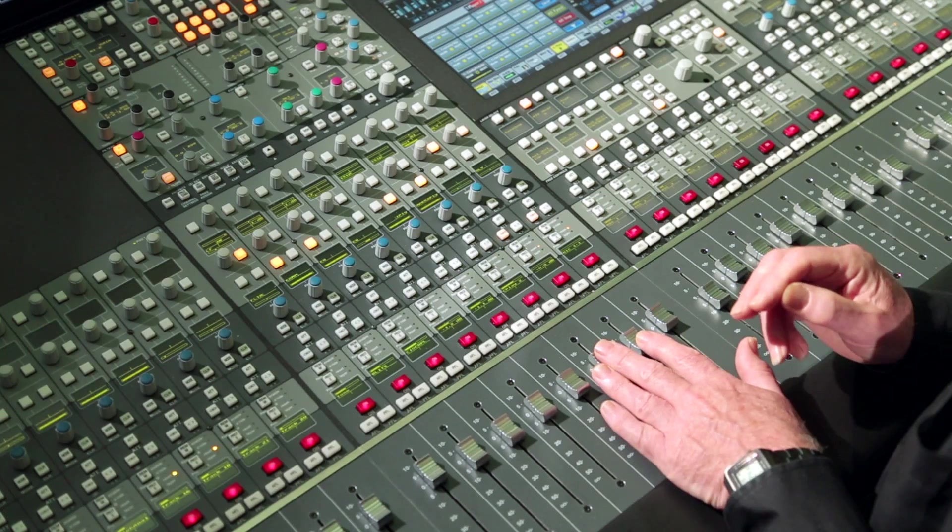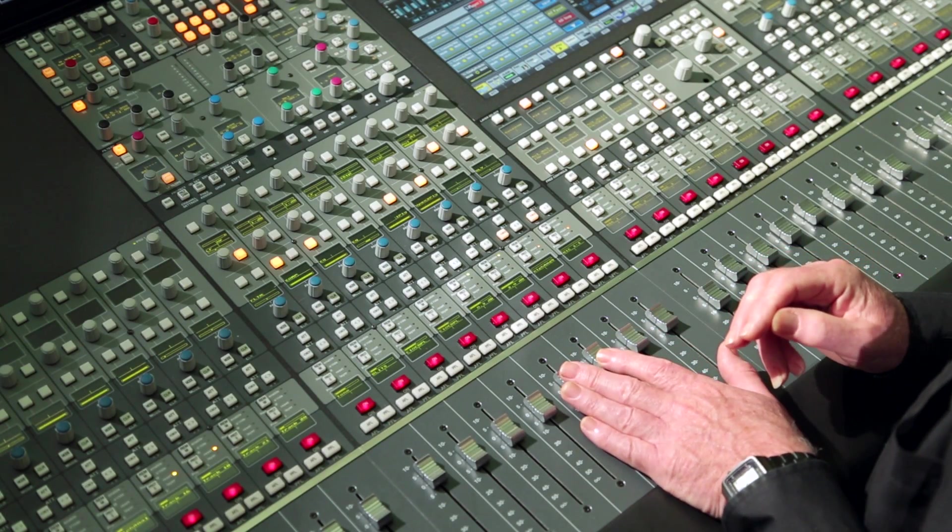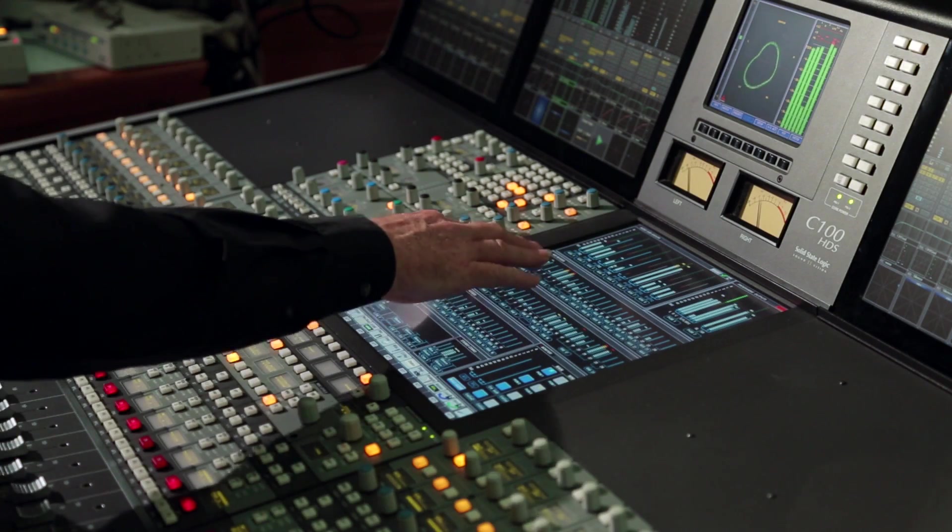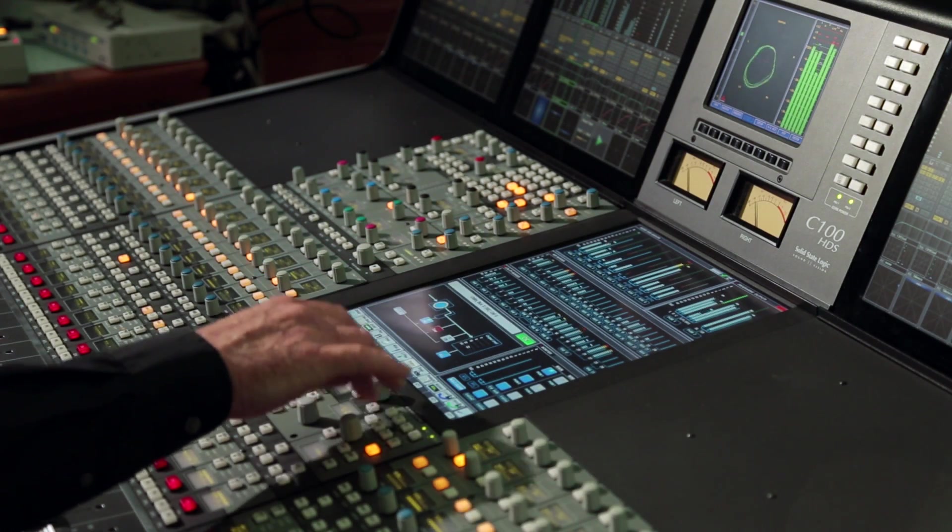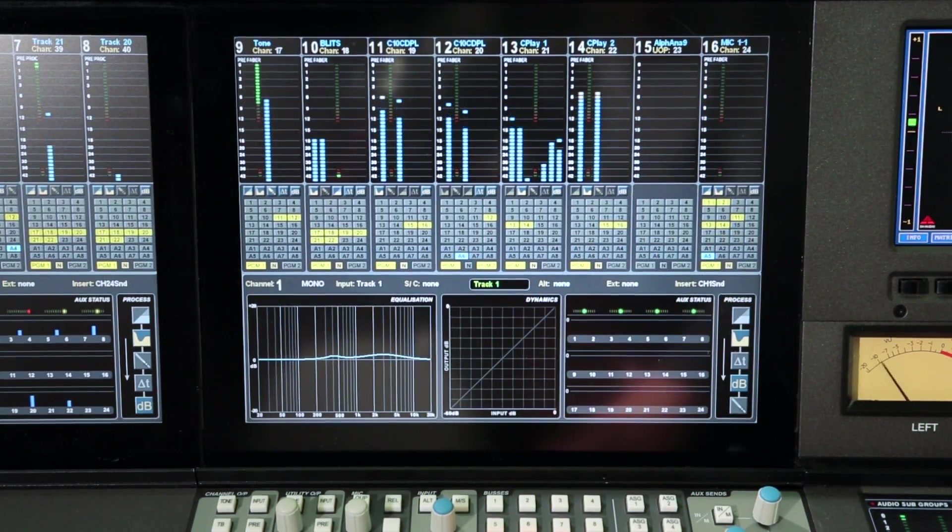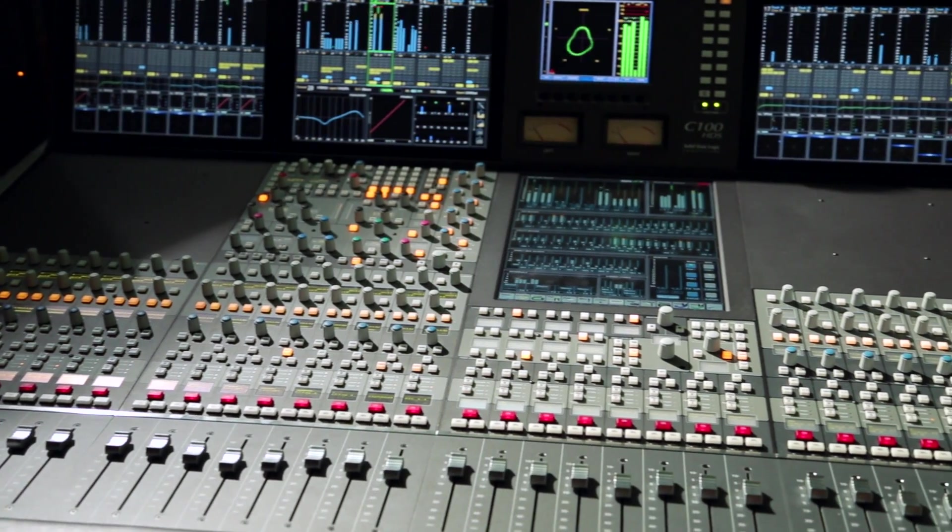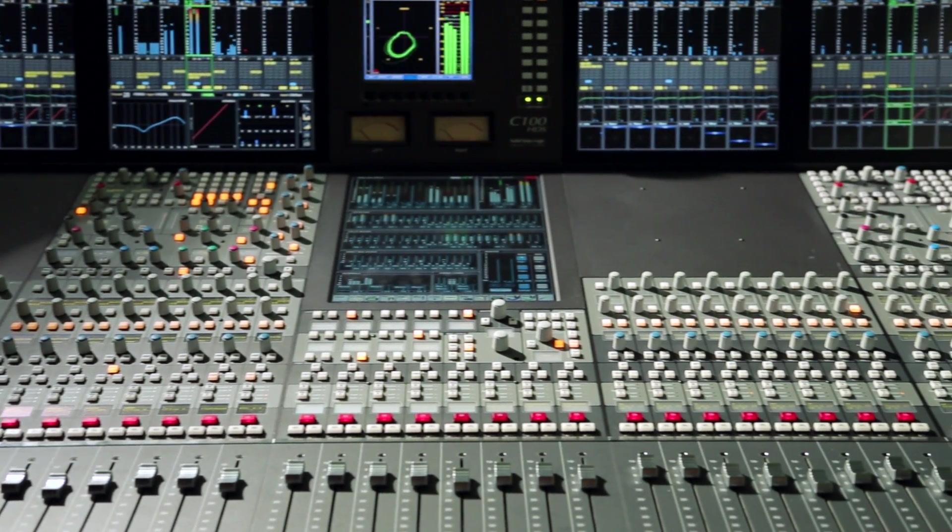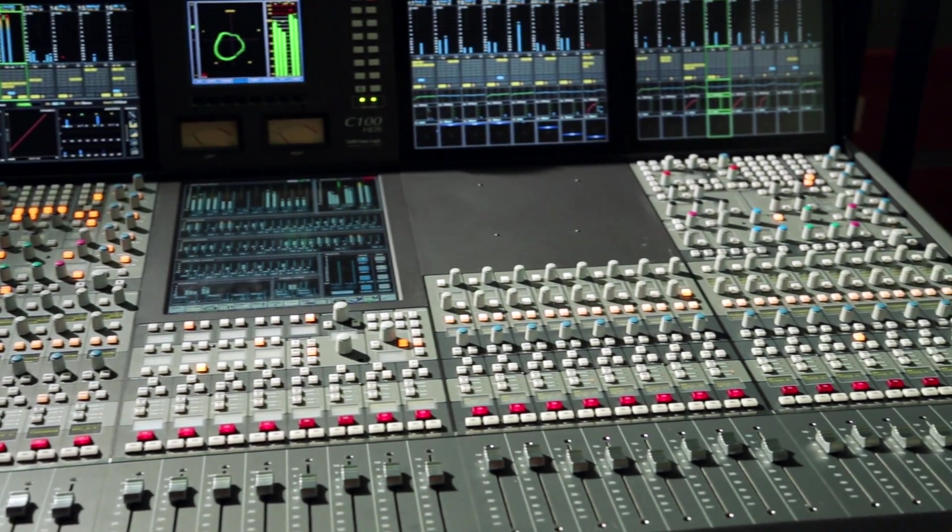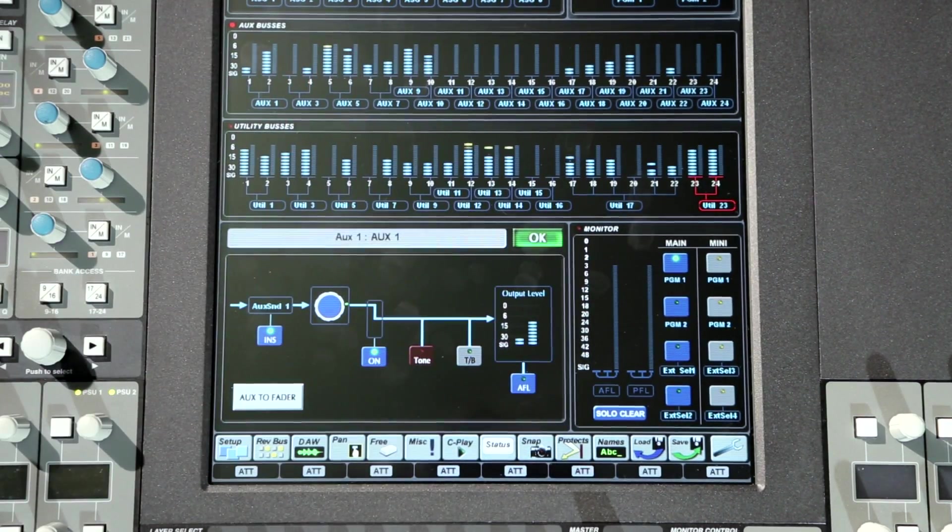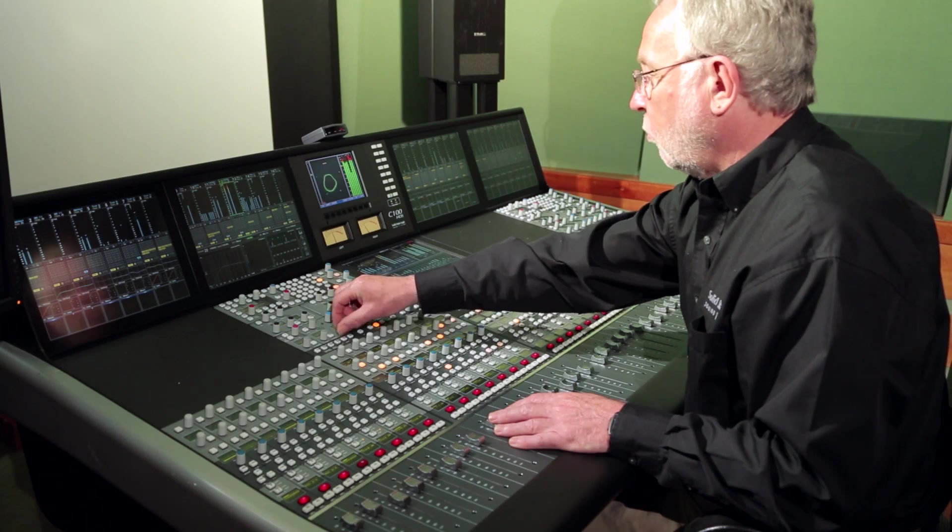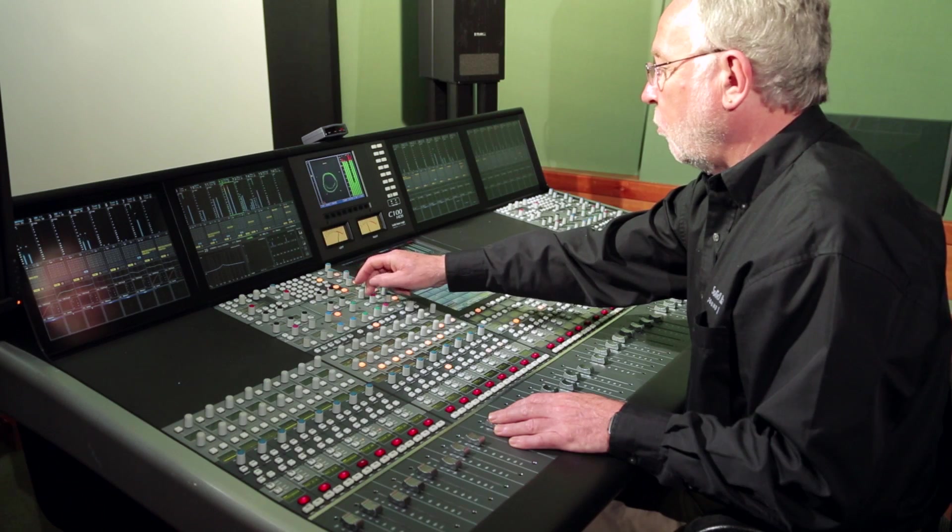The C100 control surface blends assignable and dedicated hardware control with touchscreen technology and extensive graphic information display. The console surface combines a powerful software operating environment which is easy to use and highly configurable. The control surface and software combine to provide the most ergonomically refined broadcast audio production system available today.